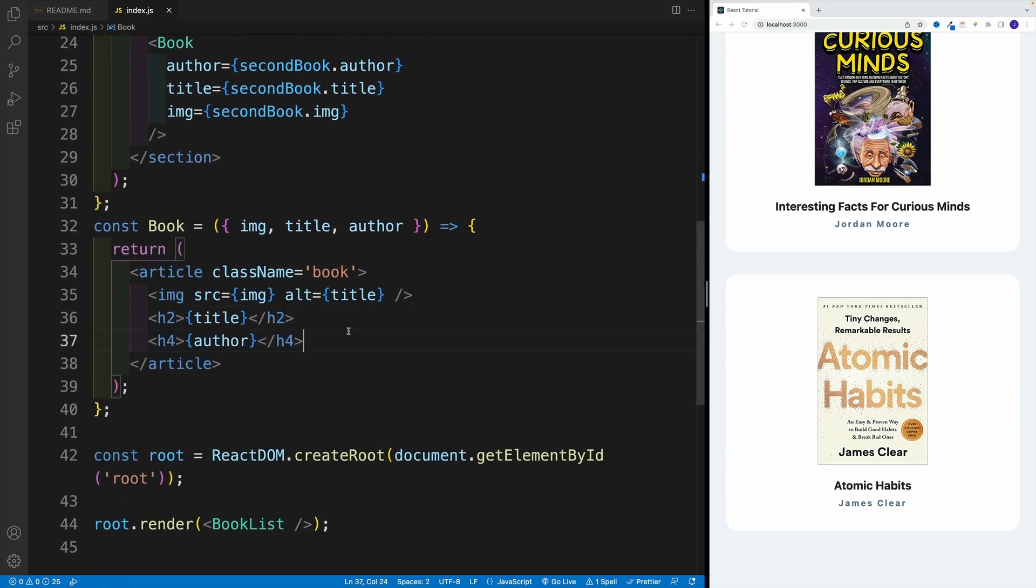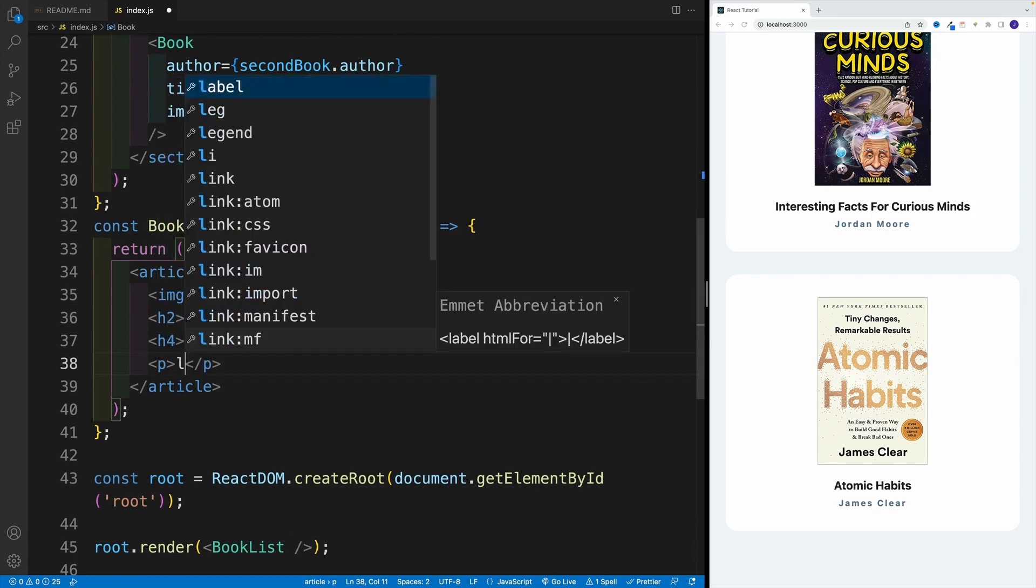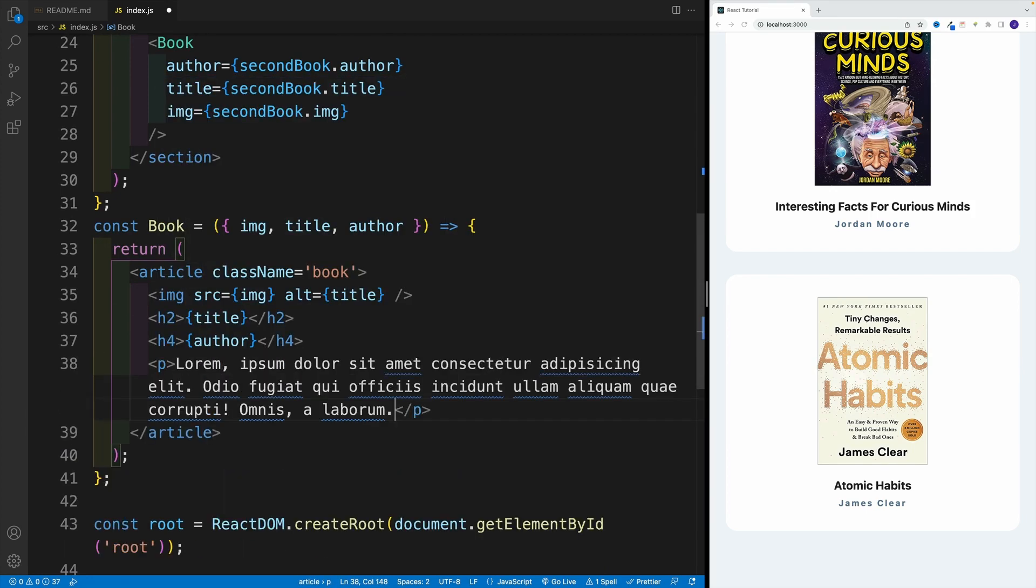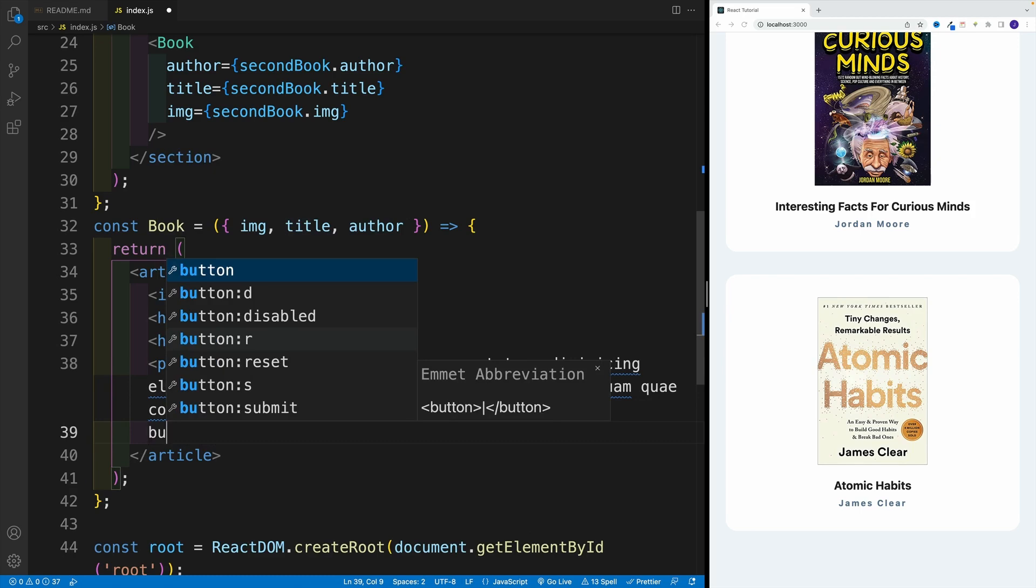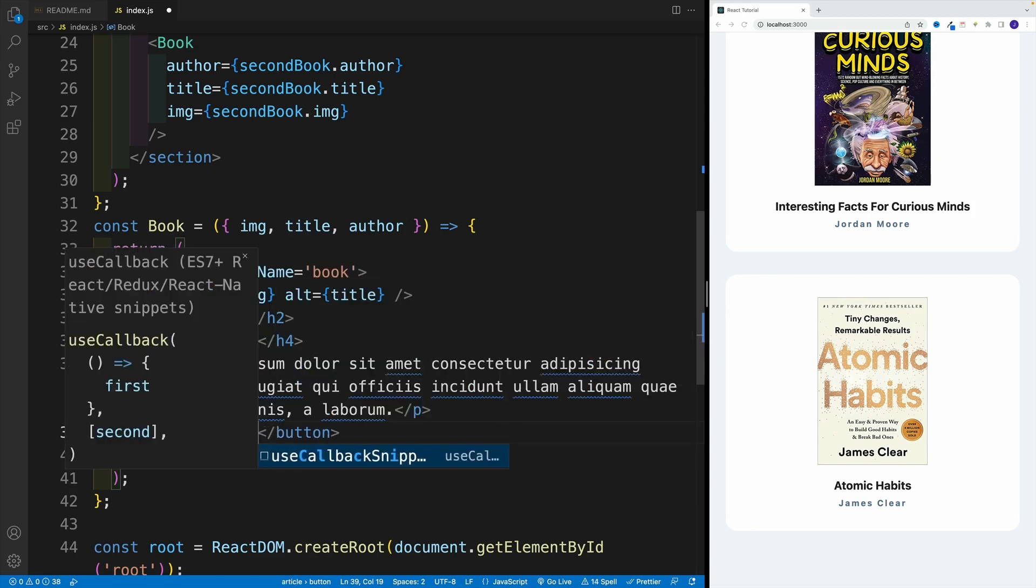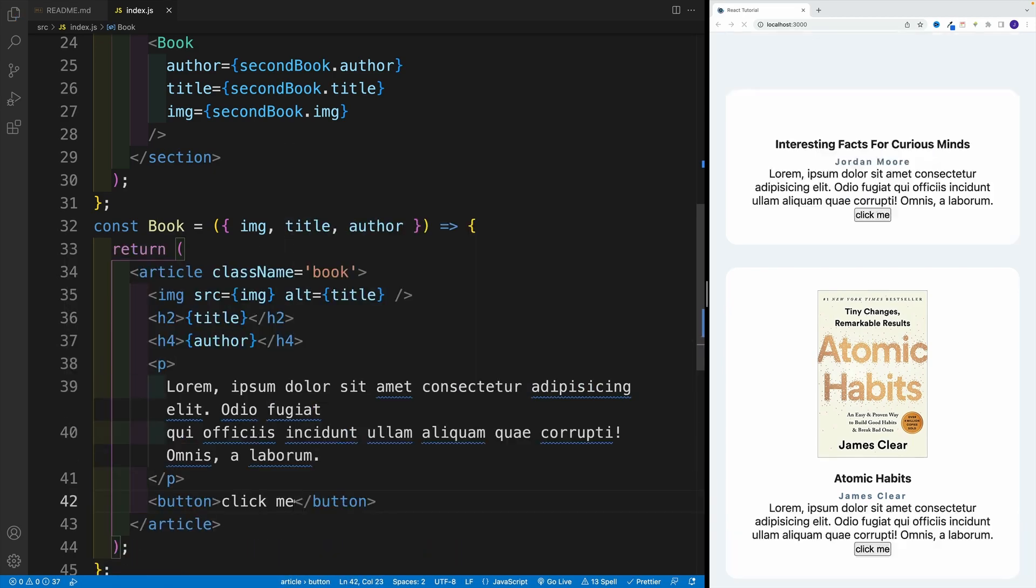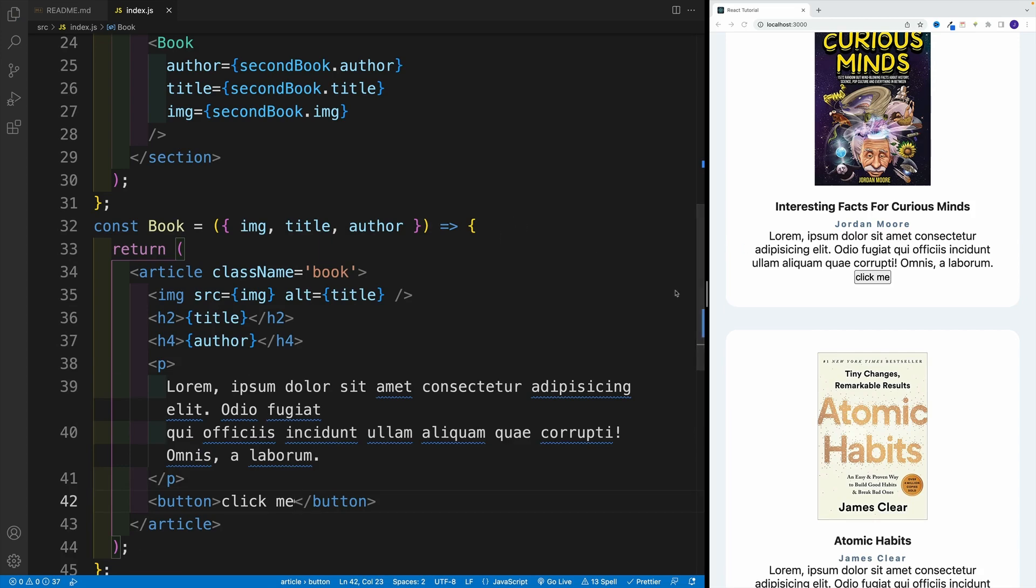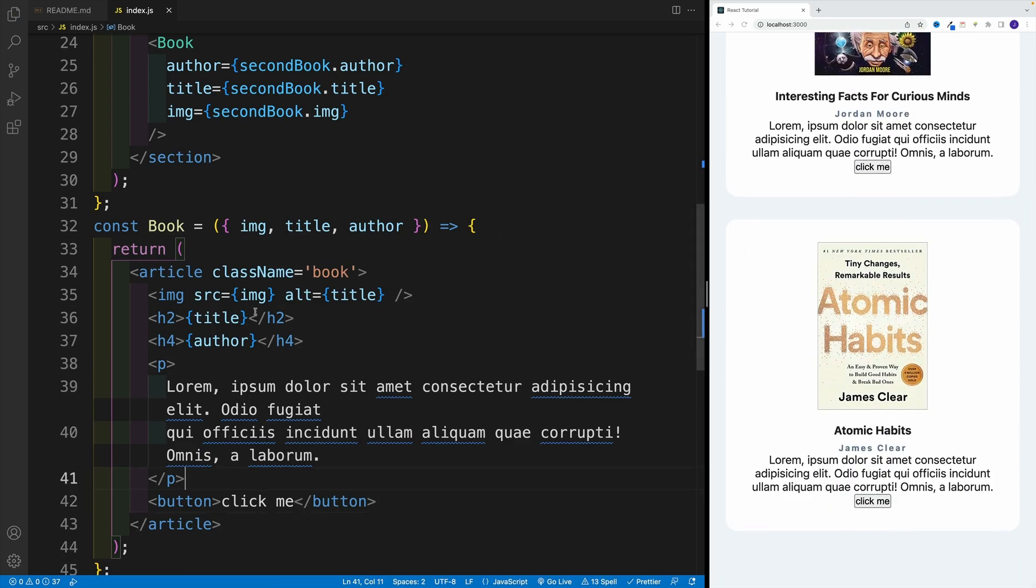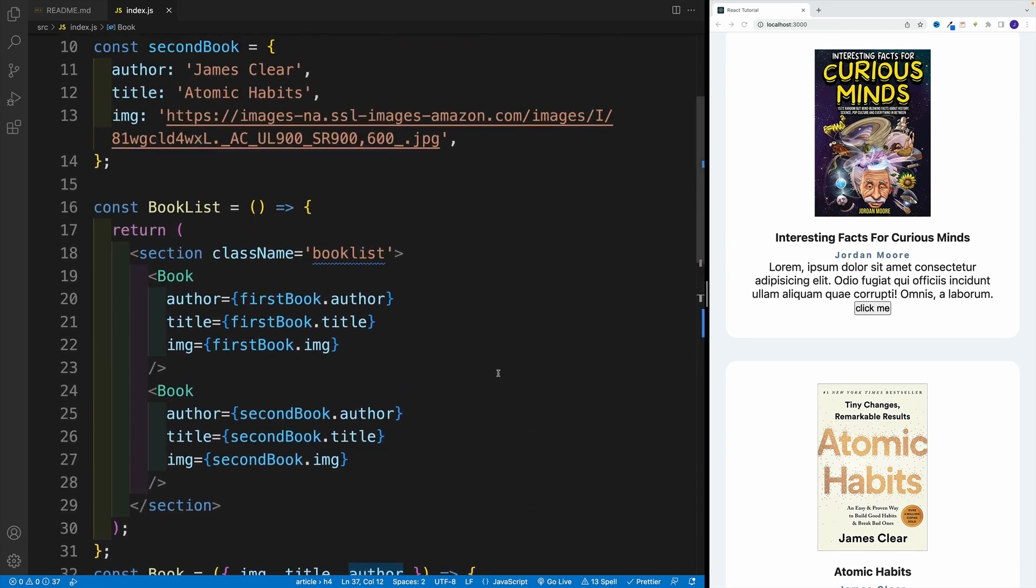Well, you can say we can go to a book component. Let's add some dummy text. Let's also add a button, and let's just say click me. Let's save, and everything is awesome. But of course, since we're adding it to the component, all the instances get the paragraph as well as the button.